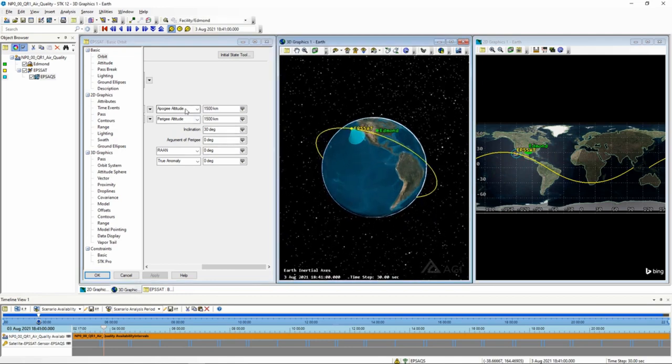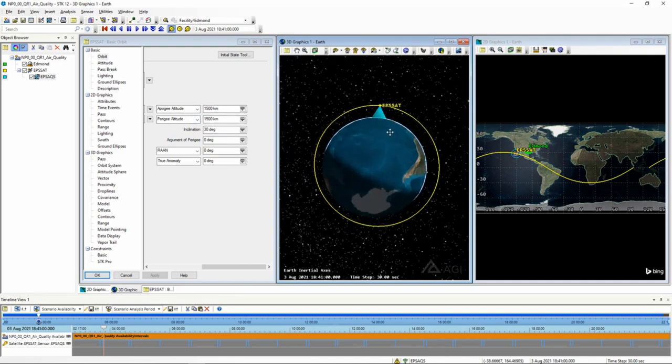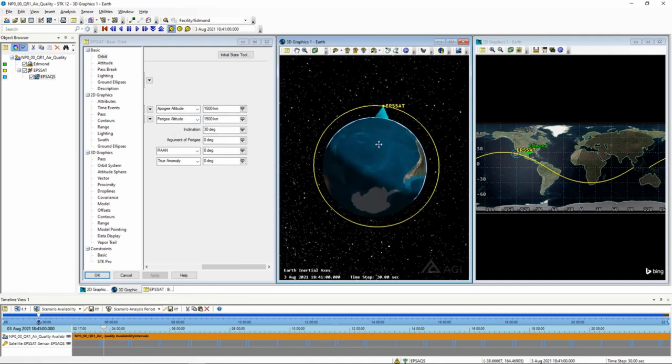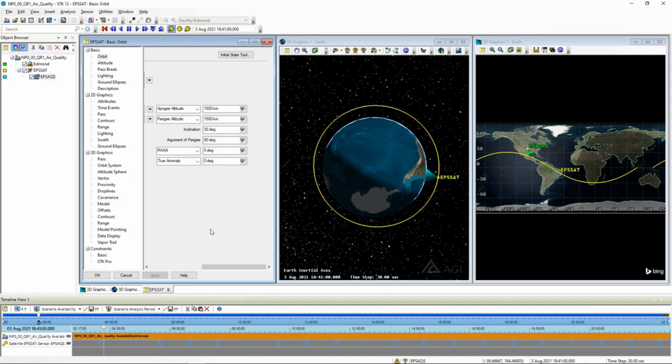Right now, I started off with an apogee altitude of 1500 and a perigee altitude of 1500, which means I have a circular orbit. Now I can change my argument of perigee, and let's say that it's 90 degrees, and click apply, and we'll see that it changed the location of the satellite.